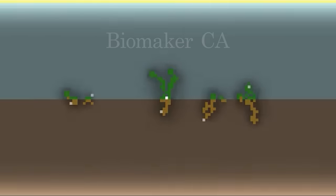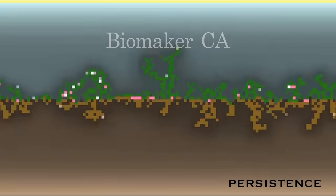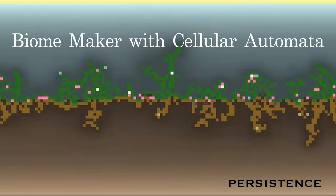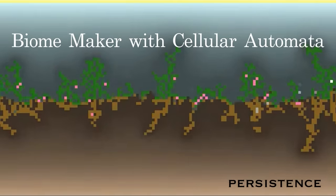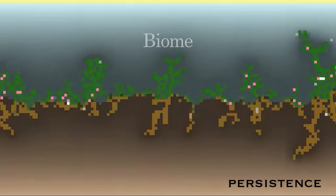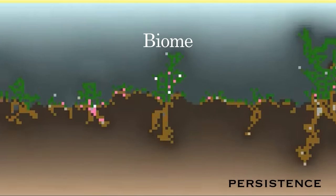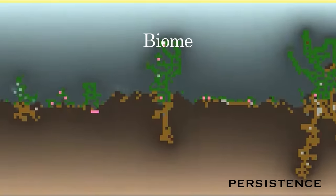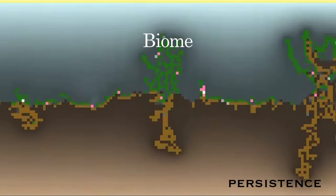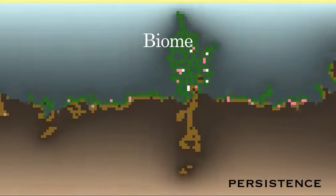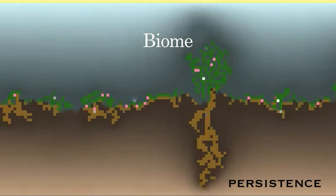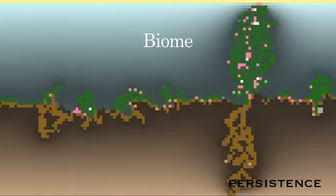This is Biomaker CA. It stands for biome maker with cellular automata. Biome because what you're observing is the simulation of a simple biome with energy being generated and dissipated and living agents creating plant-like organisms trying to survive and reproduce in it.